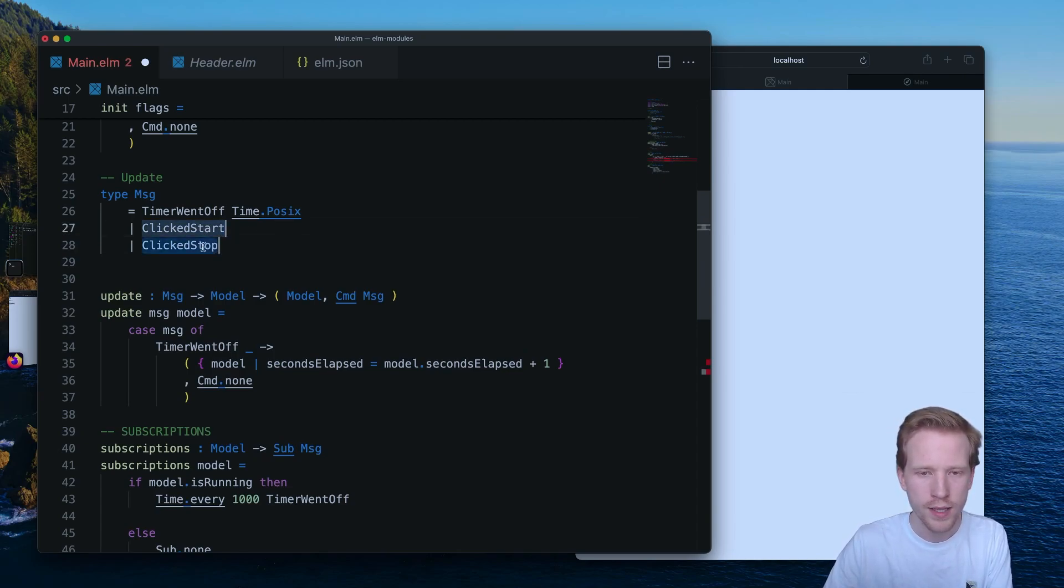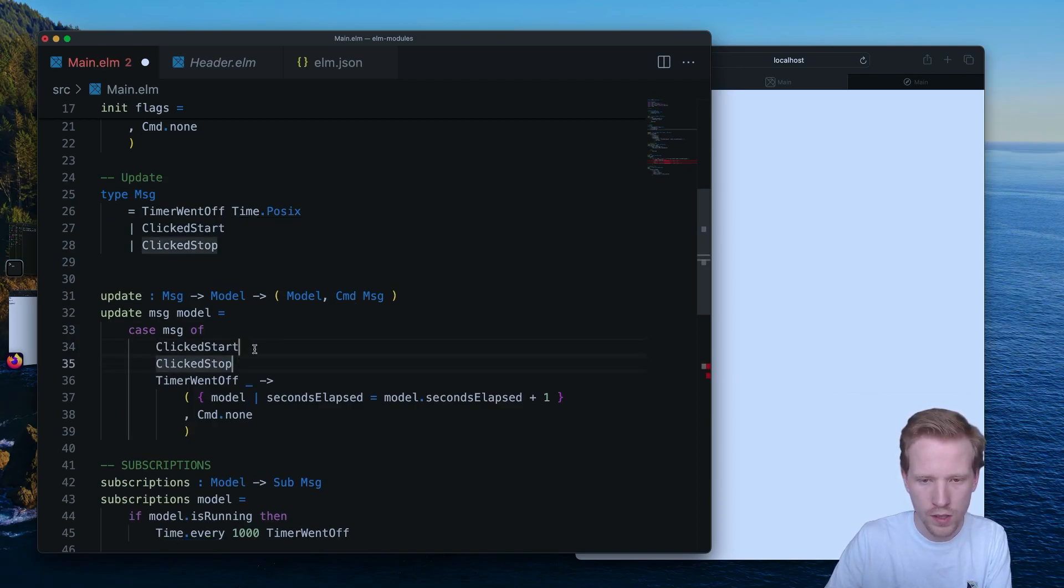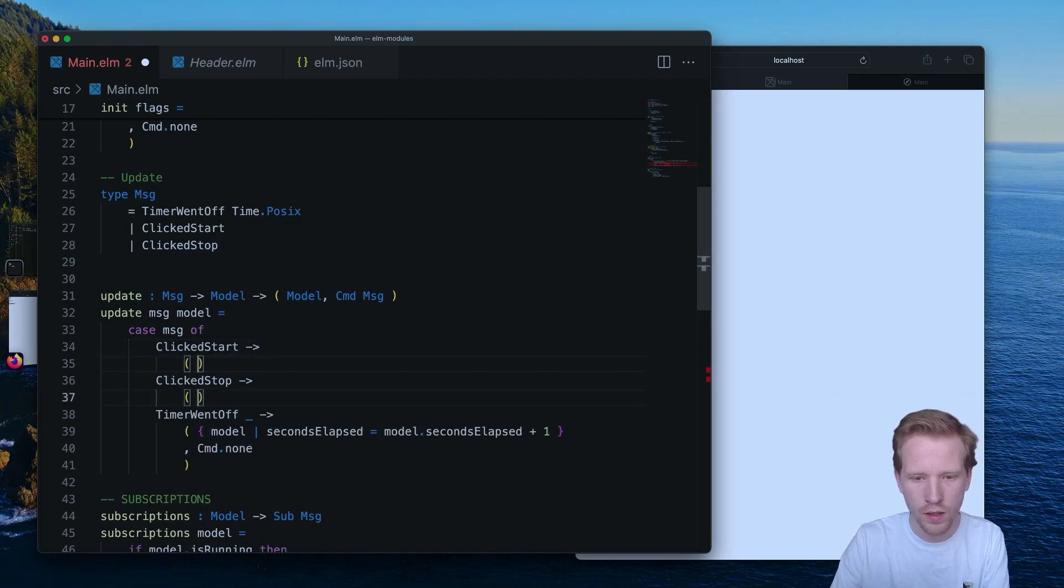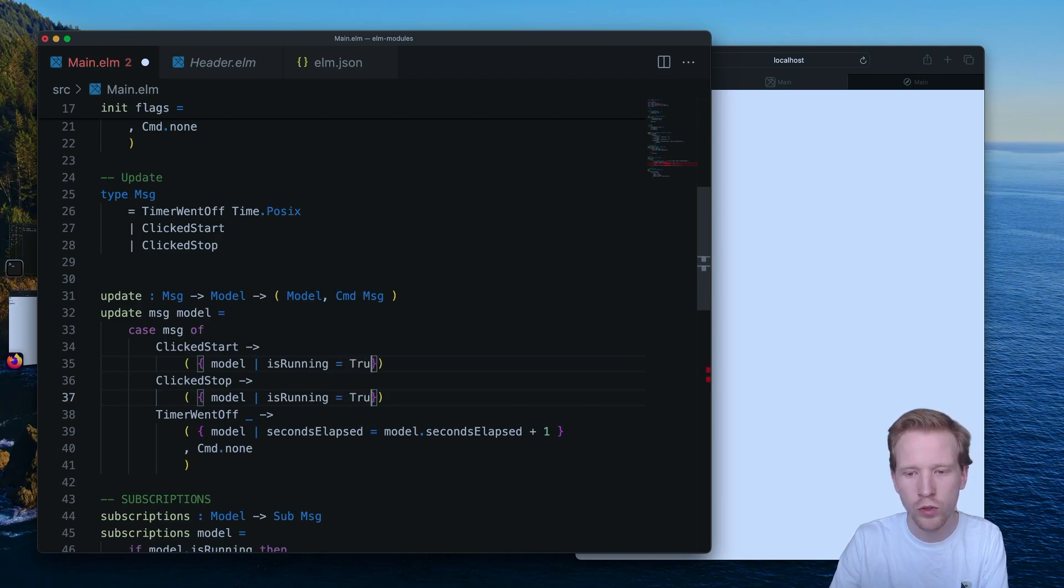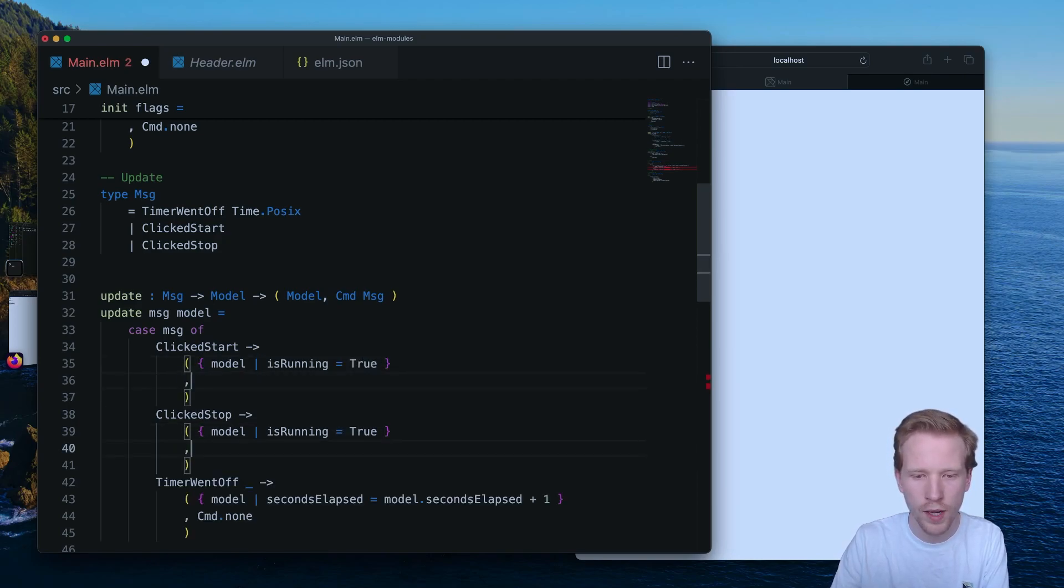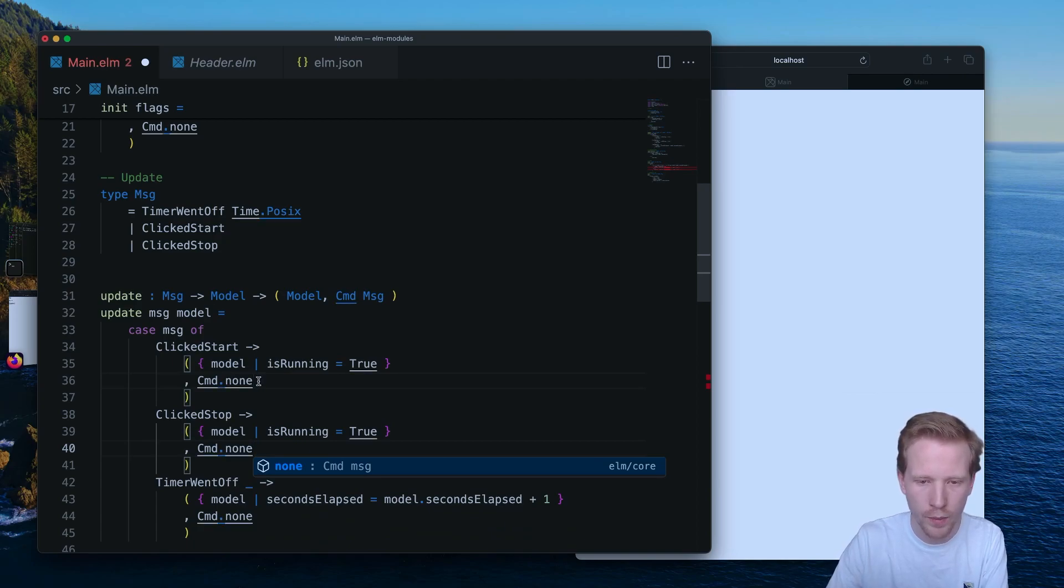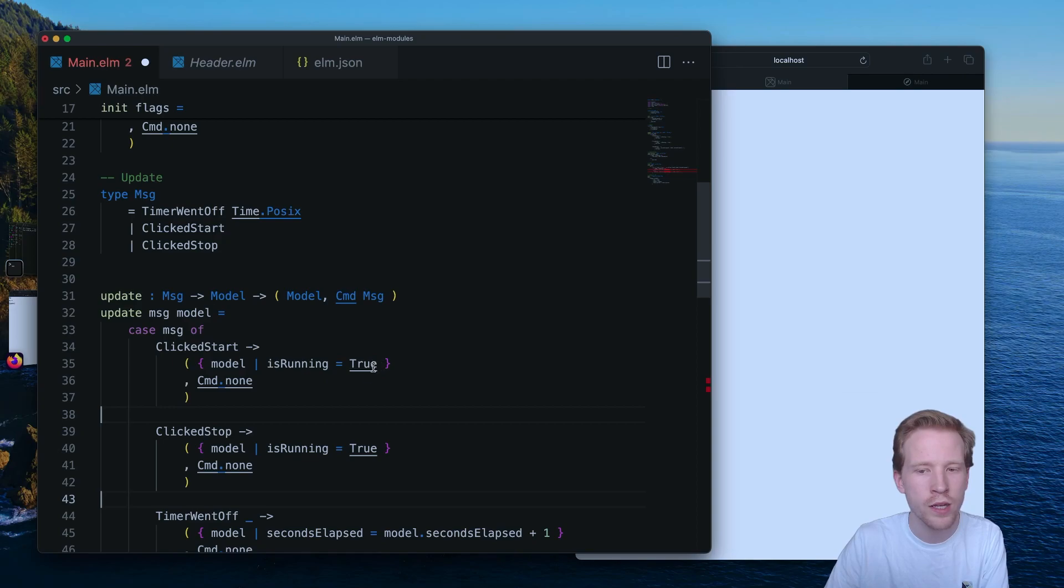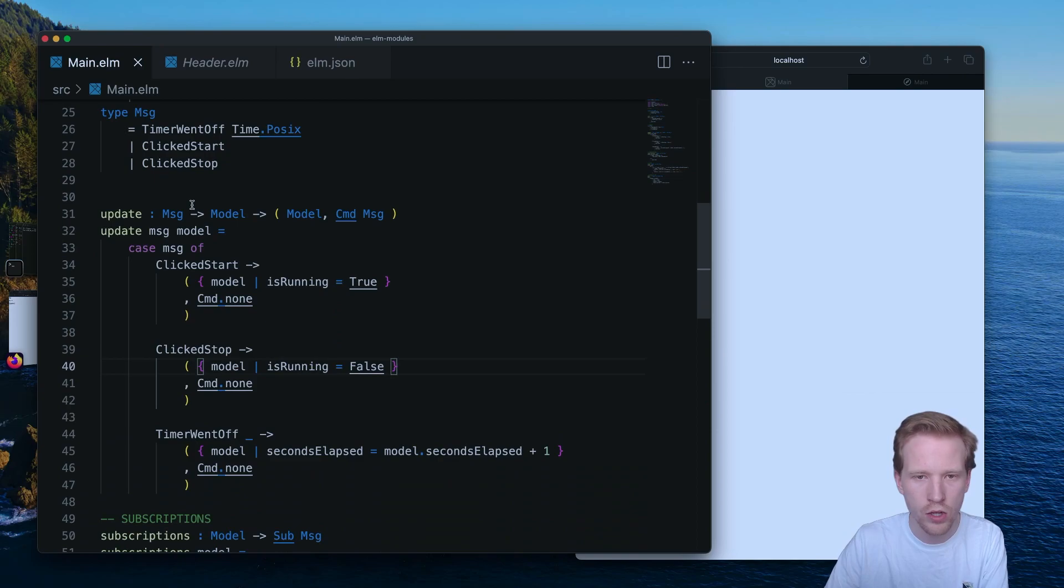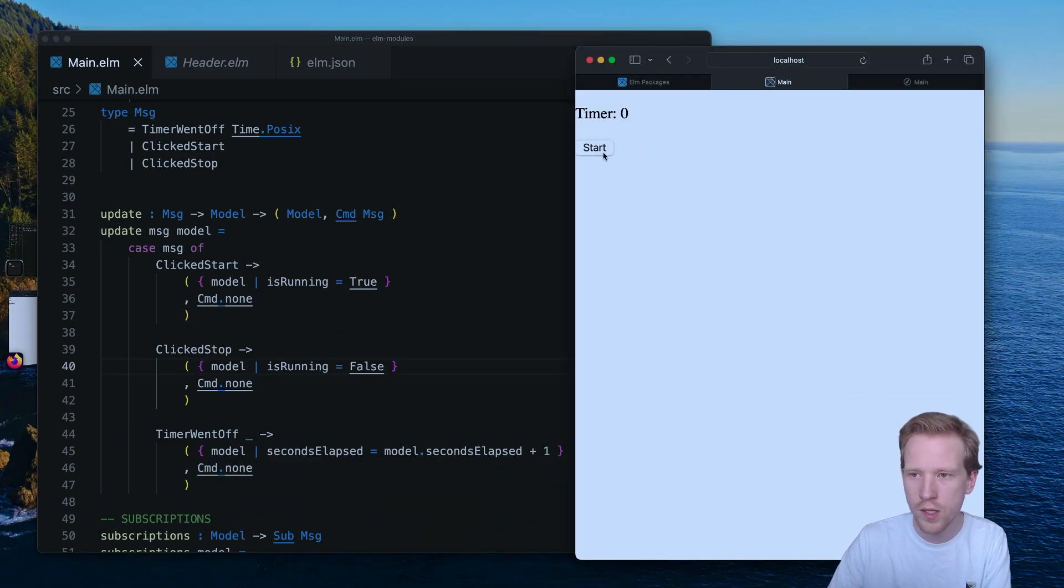Cool. So we've got click start. We've got click stop. What we're going to do is we are going to add those to our update branch. And so all these are going to do is we're going to change our model. And we're only going to change the is running property to either equal true or false. And we're not going to need to do any commands for this to work. So when we click start, we want to set is running to true. But when we do click stop, we want to set is running to false.